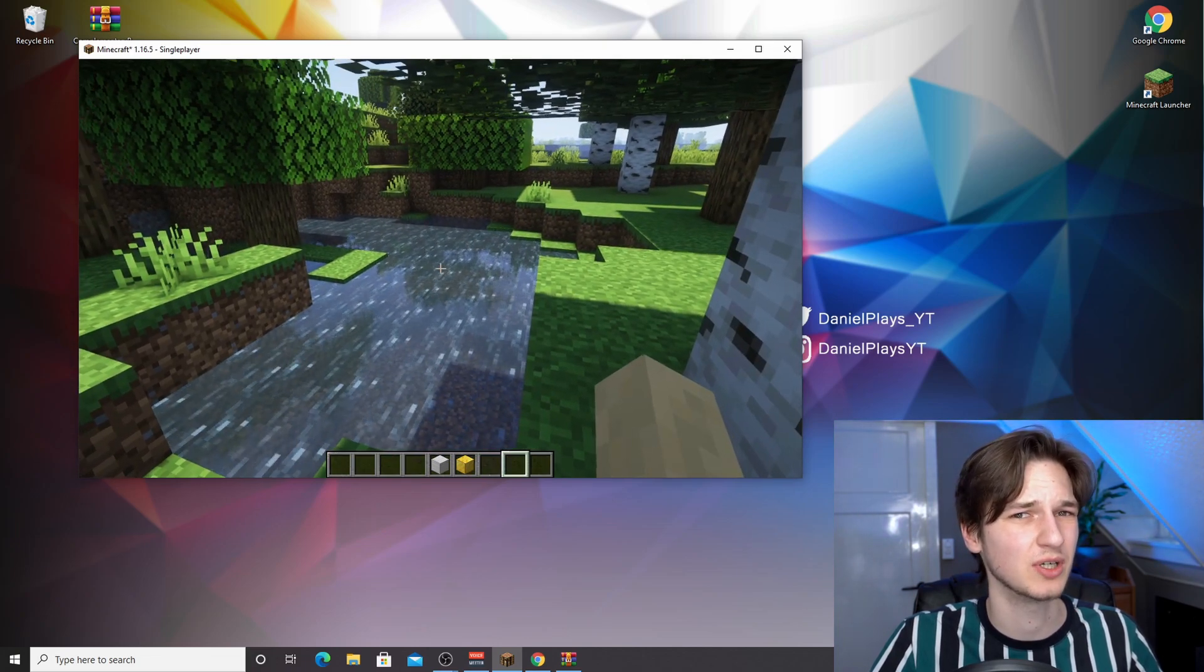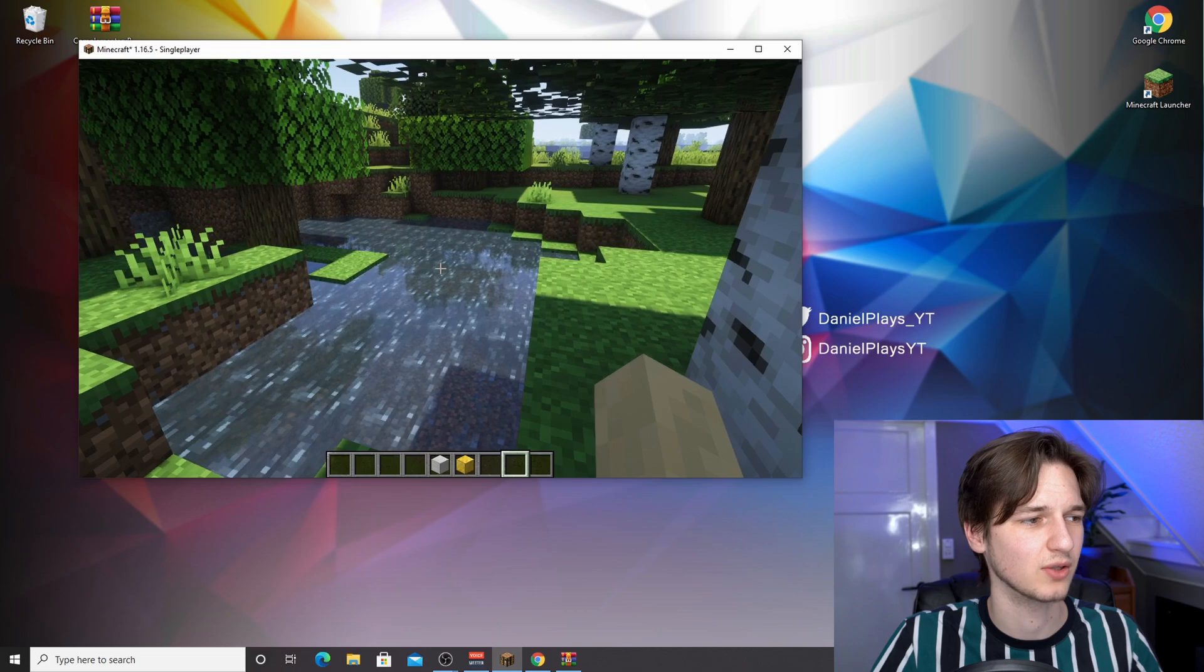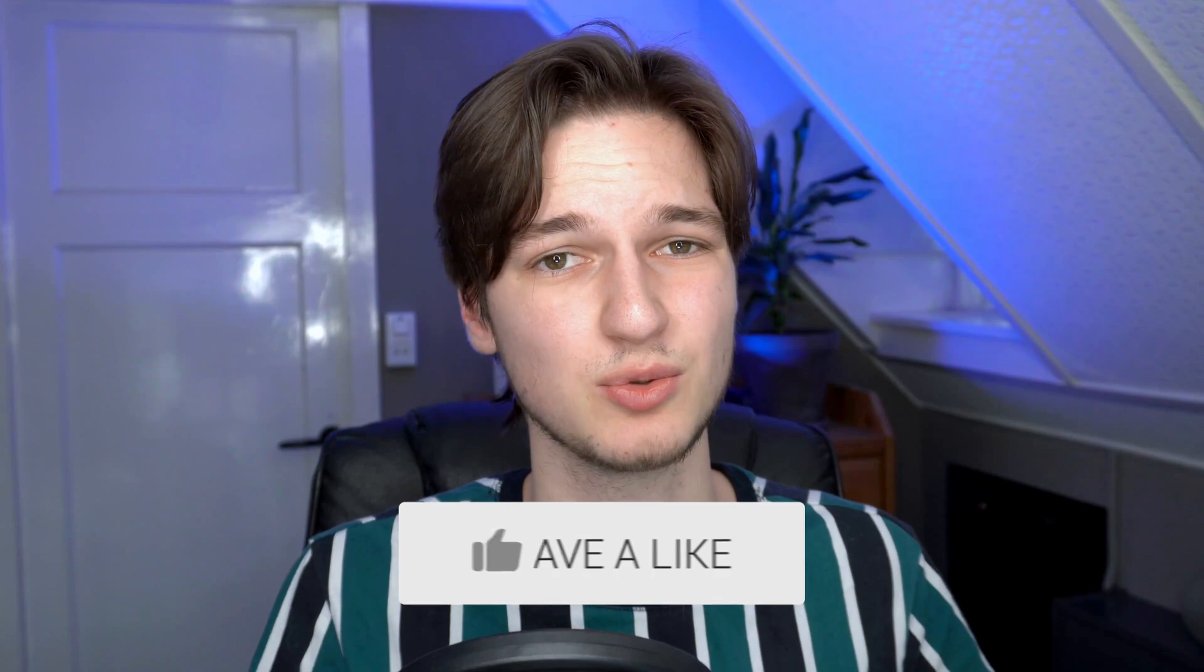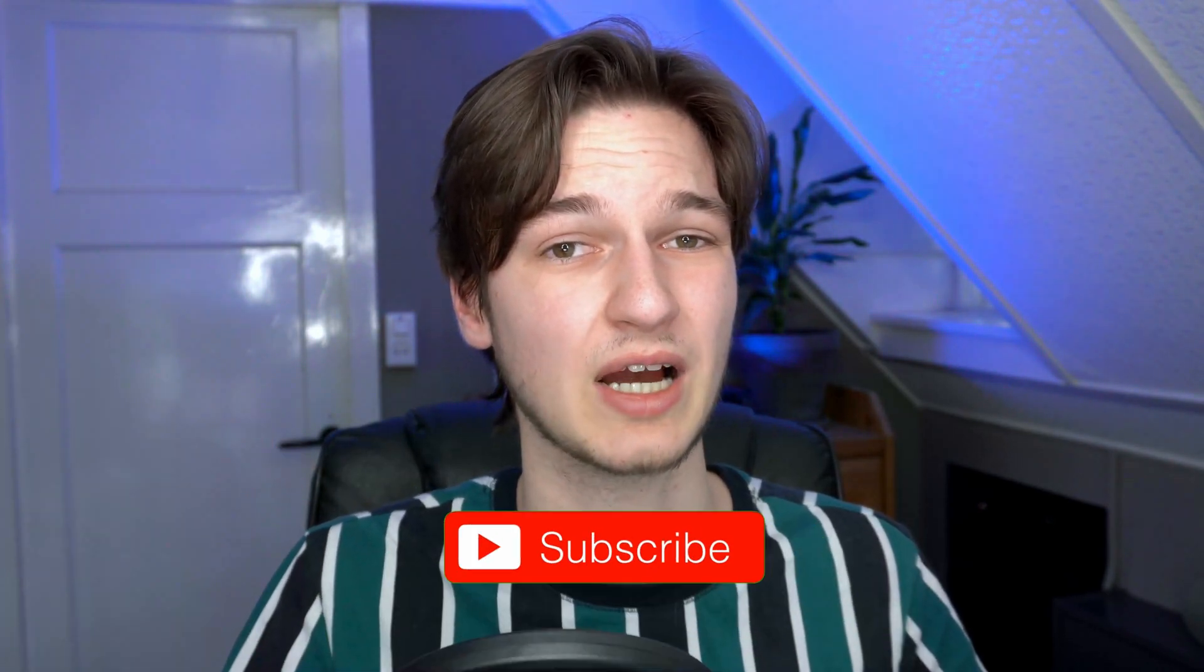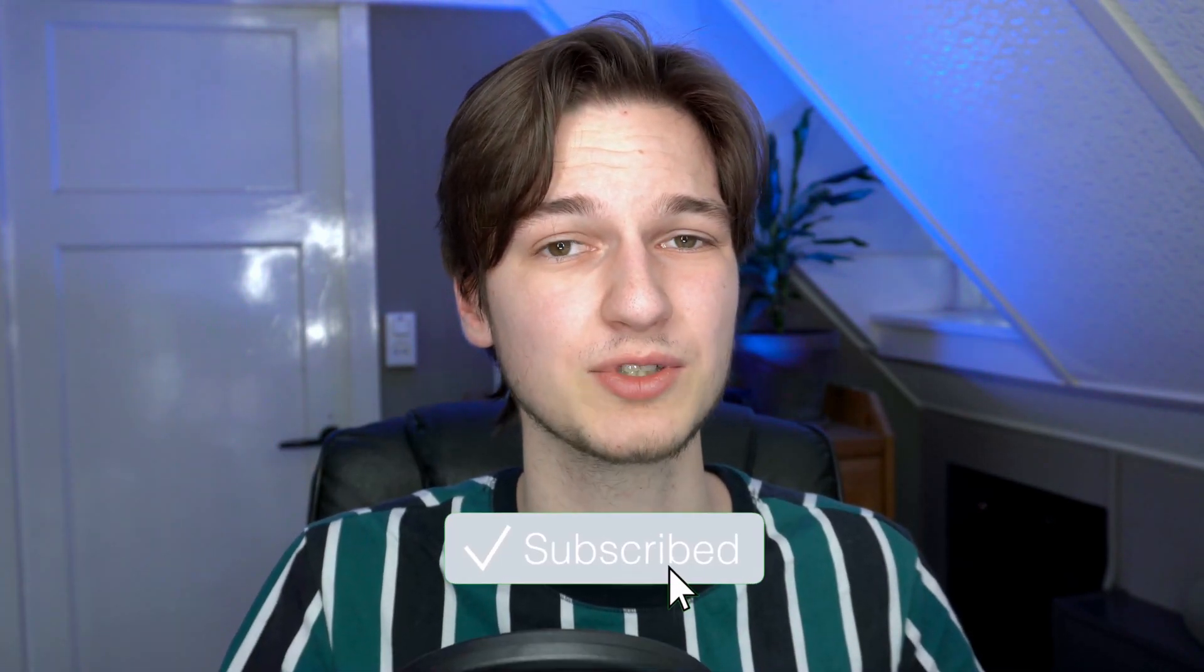So that's been it for this video. I hope this video actually did help you out in installing complementary shaders for Minecraft 1.16.5. If it did, you know what to do: hit that thumbs up and of course subscribe for more of these kinds of videos. And then as always, I'll of course catch you in the next one. See ya!